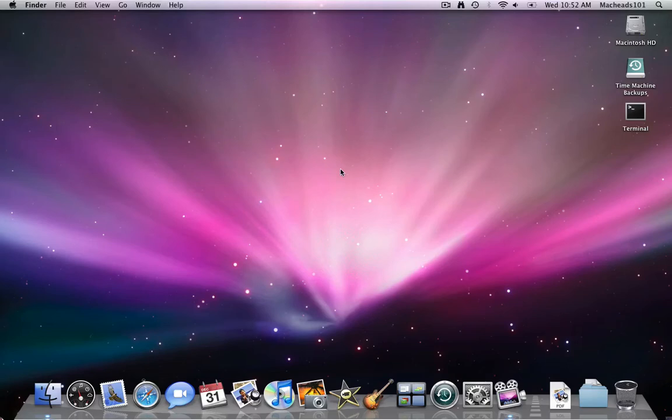Hey guys, this is MacHeadsOn. This is just going to be a video on how to enable root on your Mac with administrator privileges.